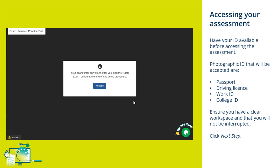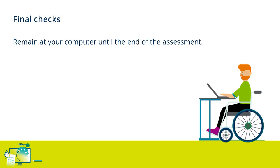The time you have to take your exam will not begin until you've completed all of the setup steps and started the test in the Pearson Test Player.